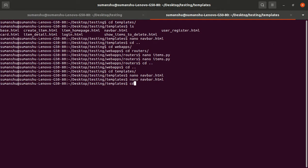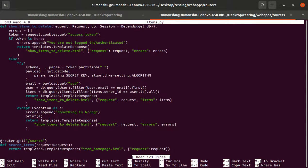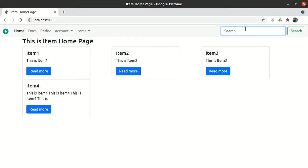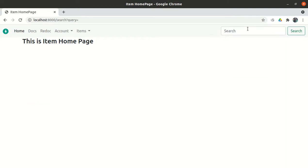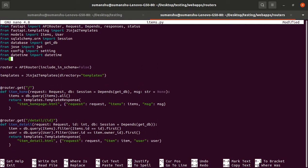Now let's go back to the routers items file. We need to accept the query parameter in the function as well. The `query` parameter can be optional because the user might click search without entering anything, so it is of type `Optional[str]`. We need to import that: `from typing import Optional` — note the capital 'O' in Optional.